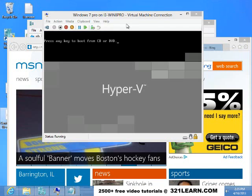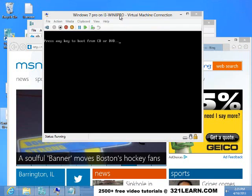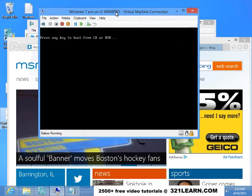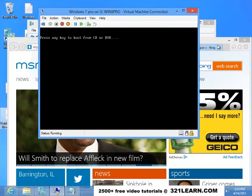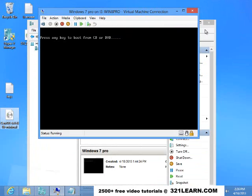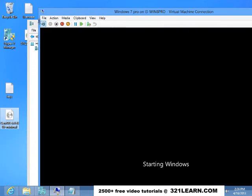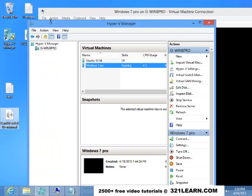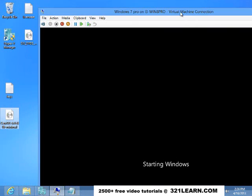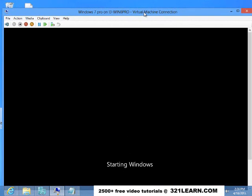I just wanted to show you that Windows, or the Hyper-V, was installing software. Typical as I turn on my screen recorder, we find out that it's done.